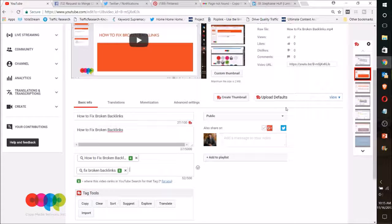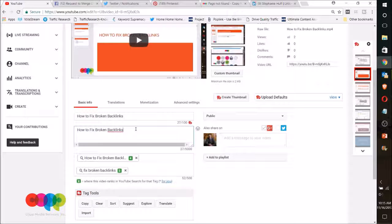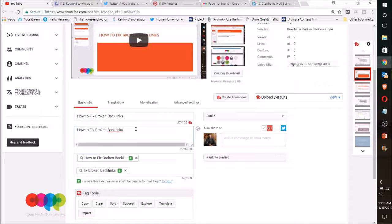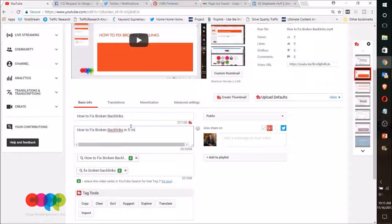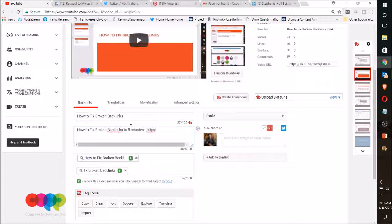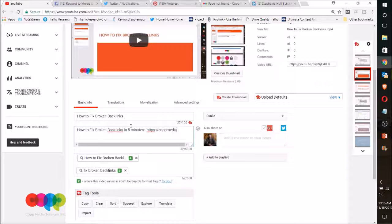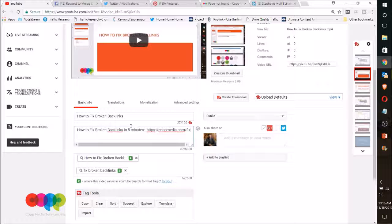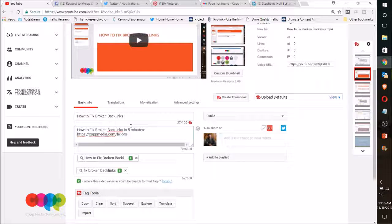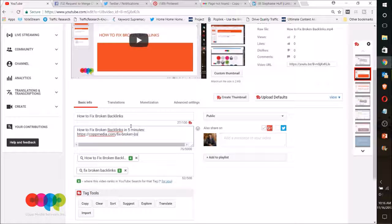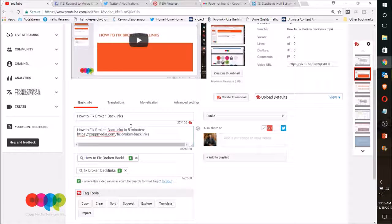An example of this: if I'm trying to rank for how to fix broken backlinks, I might put that first—how to fix broken backlinks in five minutes. And then I'm going to go in and put a URL, and then my URL, here's where I'm going to have fix broken backlinks, and so there my keyword is actually in the URL right there.